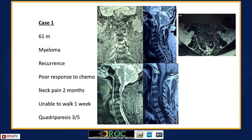The first case is a 61-year-old gentleman with myeloma that recurred after two to three years and is not responding to chemo. He presented with neck pain for two months and neuro-deficit in the form of difficulty walking for about a week. Clinically he was quadriparetic, grossly three out of five in both upper and lower limbs. MRI shows metastasis, pathological fracture of the vertebra, and cord compression.